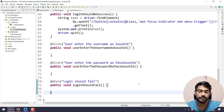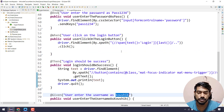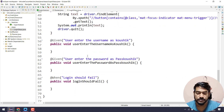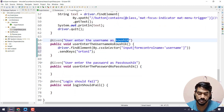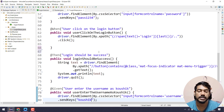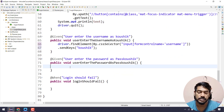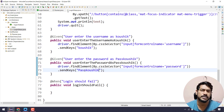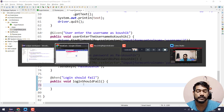For 'enter the username as kaushik', I'm going to copy the code from the existing step and paste it here, only changing the test data. Similarly for the password — I'll copy the password step and paste it, entering the correct field locator and the password value. That's pretty much done for the input steps.